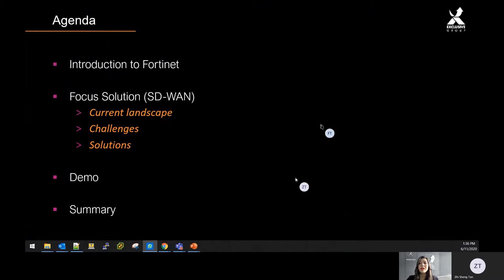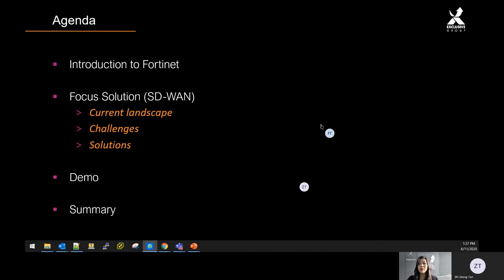First, I'll be doing an introduction of Fortinet, after which I'll be sharing about the current landscape of SD-WAN, challenges, and the solution to these challenges. Zhisheng will then be showing the demo of Fortinet's Secure SD-WAN.